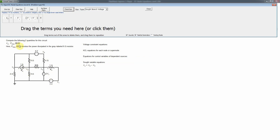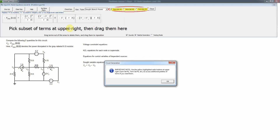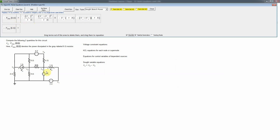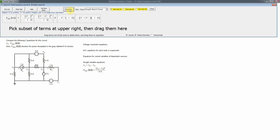The other sought variable is the power dissipated in the 6-ohm resistor. Since the resistor connects two non-ground nodes, we use P = V²/R: (v3 minus v4) squared divided by 6 ohms. The polarity doesn't matter here because the voltage is squared, and power dissipated in a resistor always has a positive sign, unlike power of a source. The rest of the problem is similar to the one already worked, so I'll leave it for you to complete.